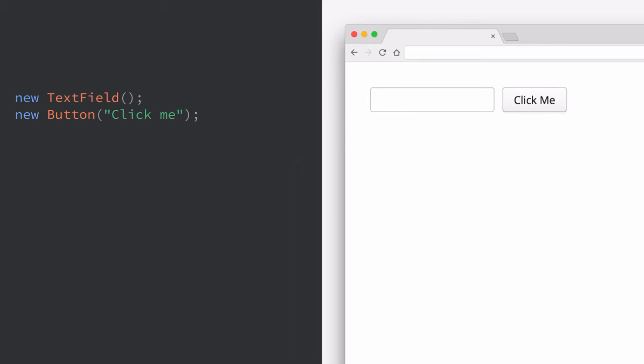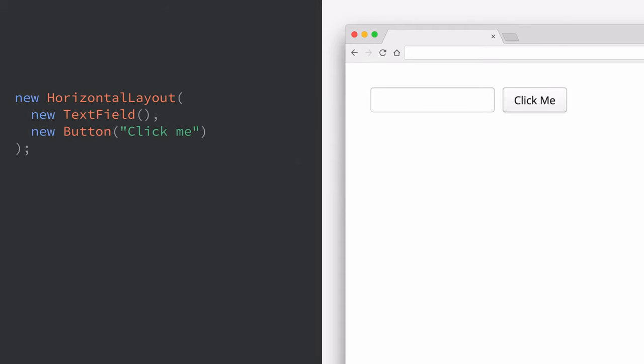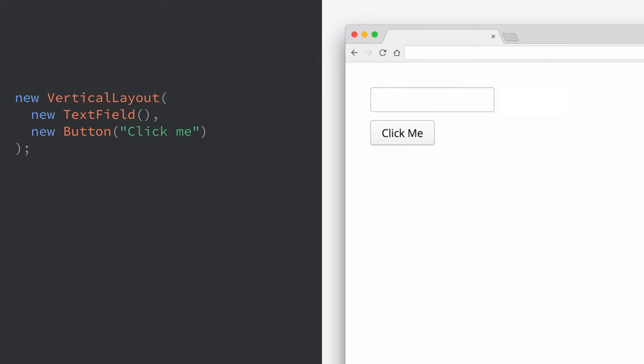The way we do that is by simplifying the model used for building web applications. In Vaadin everything is a component so if we want a text field and a button we instantiate a new text field and a new button. Every component gets laid out by layout so in the previous example these two components were inside of a horizontal layout. If we change that to a vertical layout their order would change, they would be stacked on top of each other instead of next to each other.